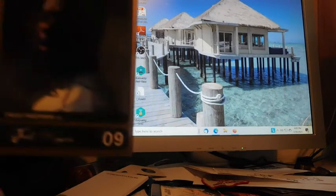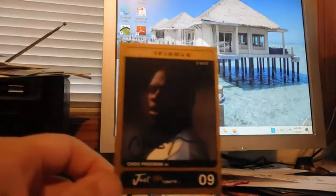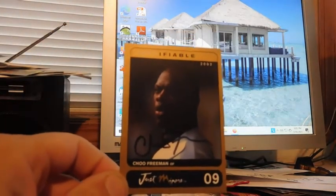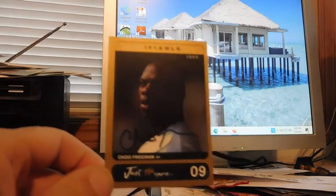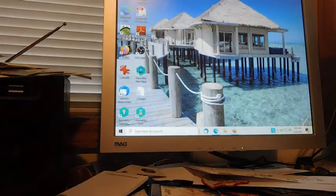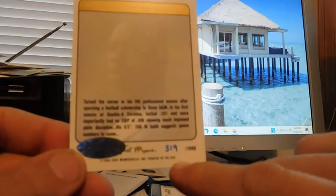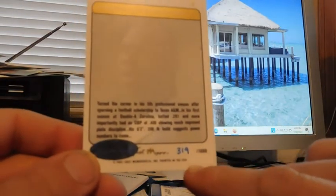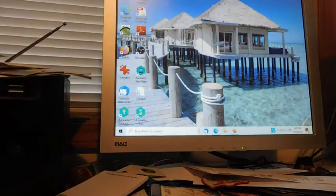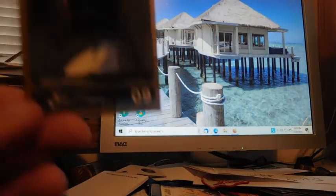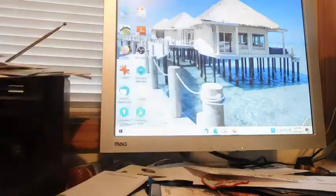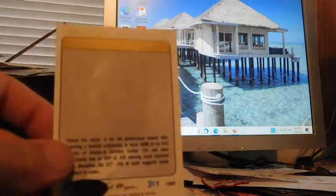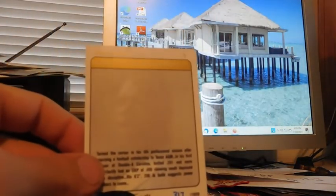And these are all Chu Freeman. I hope you'll be able to see that. That's Chu Freeman. And they have the foil sticker on the back. And this is 319 out of 1,000. And then this one is also signed as well. And this is 317 out of 1,000.